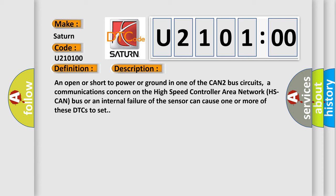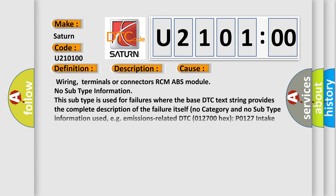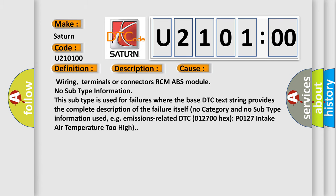This diagnostic error occurs most often in these cases: wiring, terminals or connectors RCM ABS module.